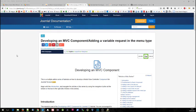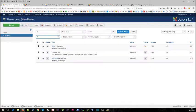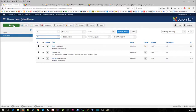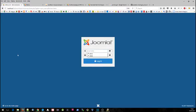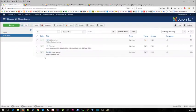Hello and welcome to the fifth in a series of videos accompanying the Joomla tutorial developing an MVC component. In this step we're going to be adding a variable request in the menu type. The first question is what does that actually mean? At the moment within our administrator functionality we can add a new menu item and point it at our hello world component.